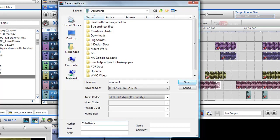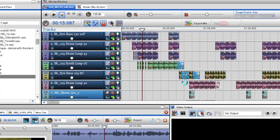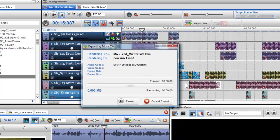I can also give tags to the MP3 file such as author, title, artist, genre, and any comments you may wish to add. When I click Save, my mix will be exported as an MP3 file.